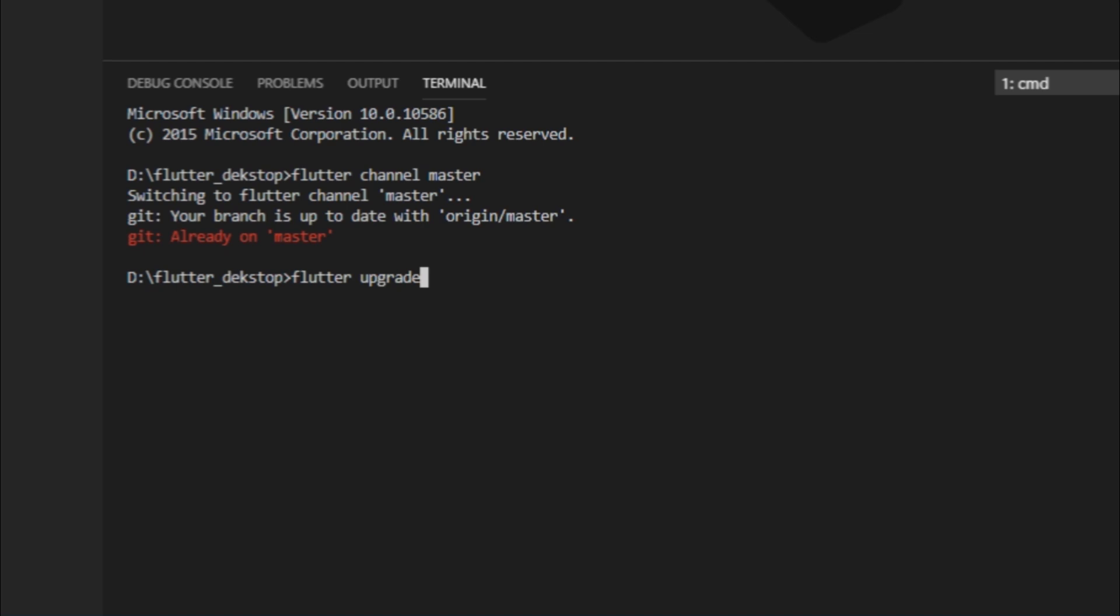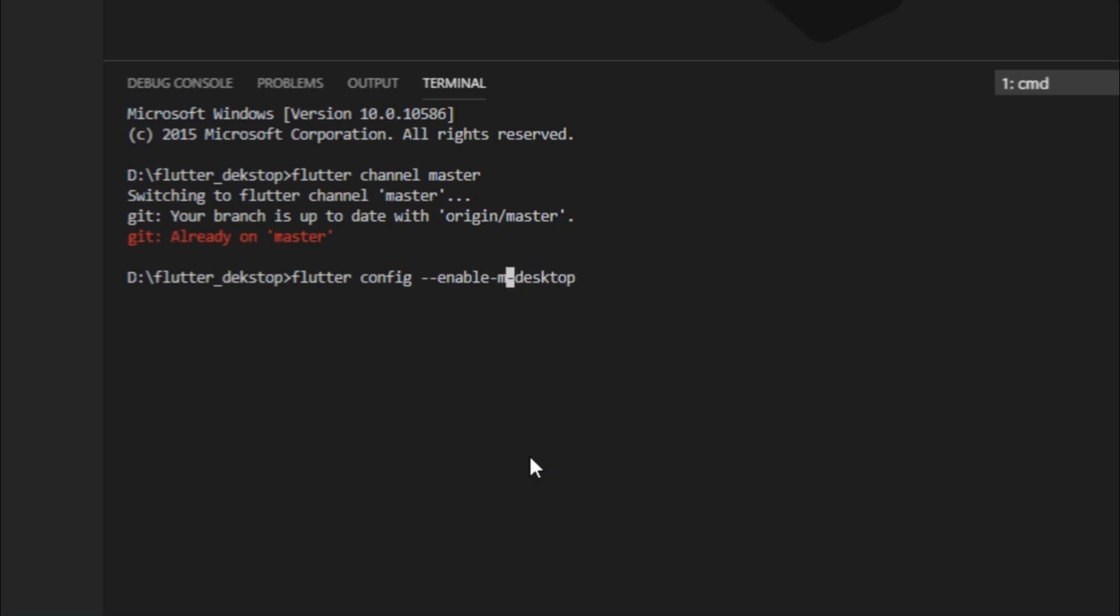We need to tell Flutter that our current machine is the device that it has to run on. For that, just write flutter config --enable-windows-desktop. If you're on Mac, write flutter config enable-macos-desktop, and the same thing goes for Linux as well.